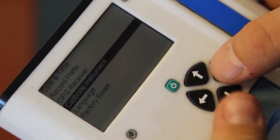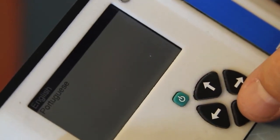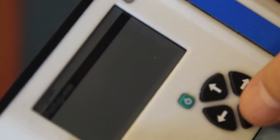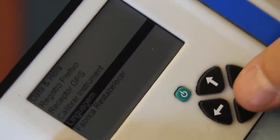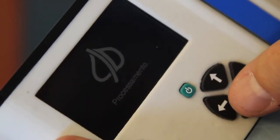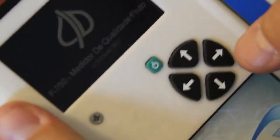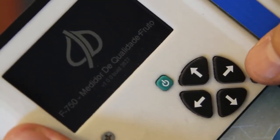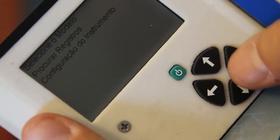We also have the ability to change the language on the device. Currently it's set to English. Scrolling to Portuguese, and suddenly we're using the instrument in a different language.